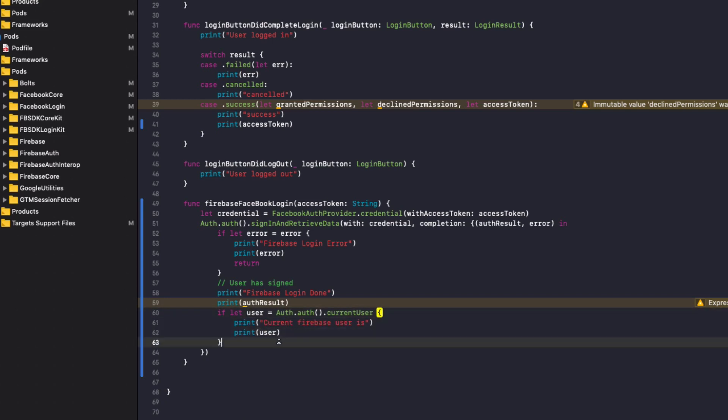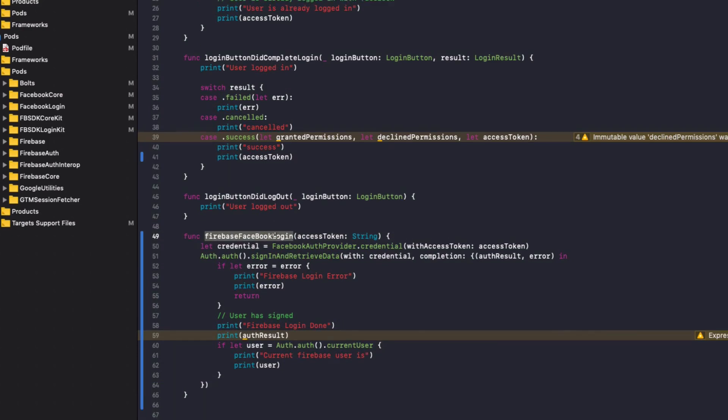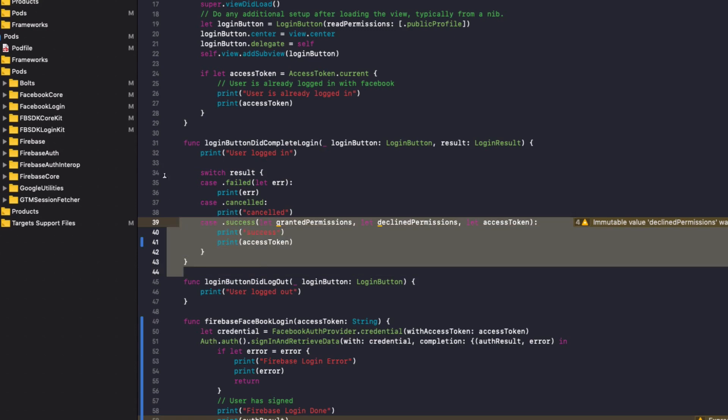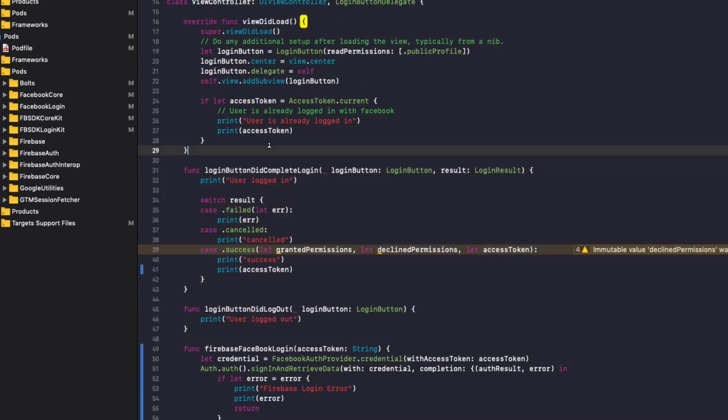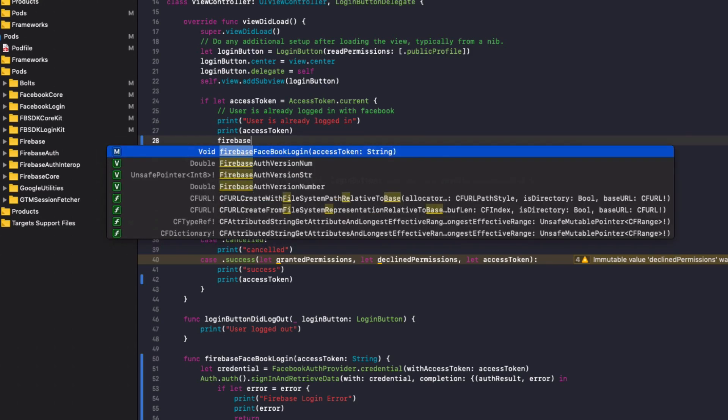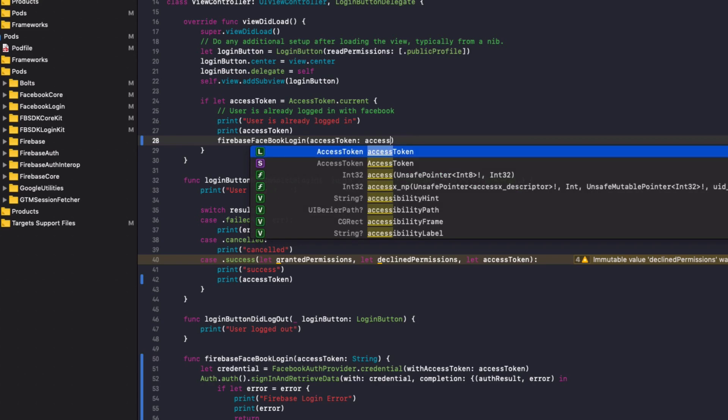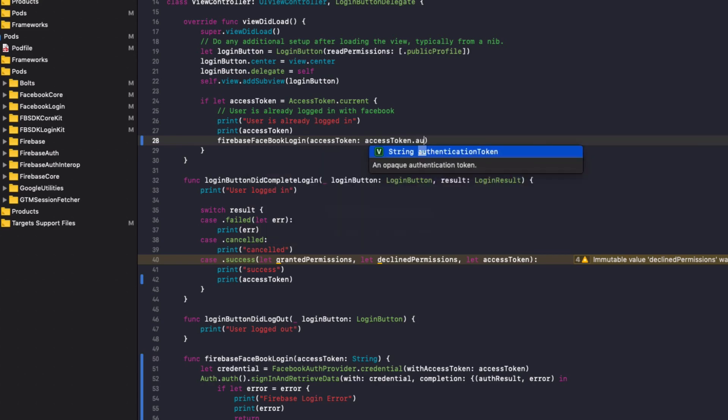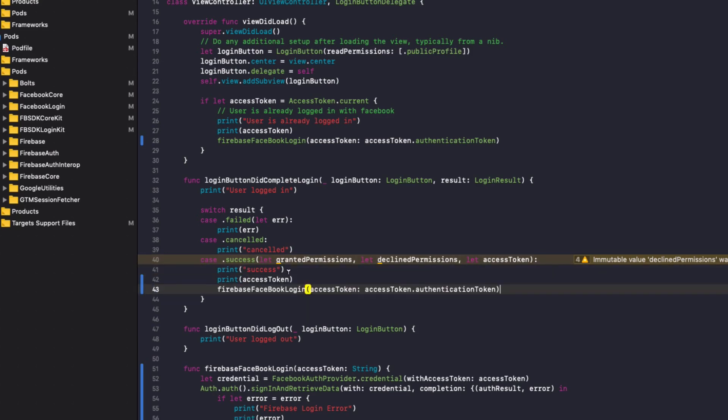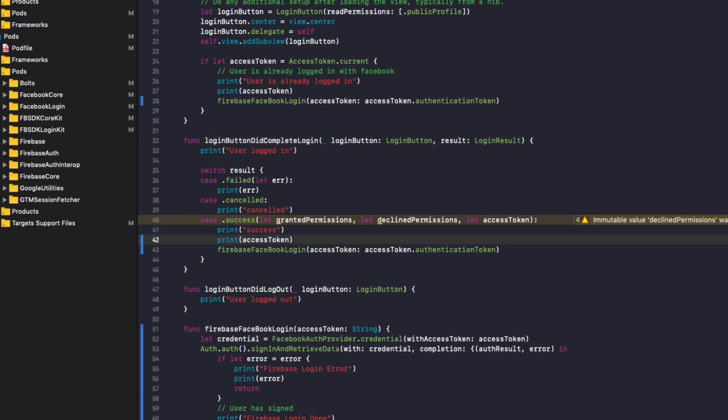So before we run the app, we need to call this Firebase Facebook login from our Facebook login did complete login function here. And also if the app loads up and the user's already logged into Facebook. So in the view did load, all we need to simply add is Firebase Facebook login. For the access token, we need to do accessToken.authenticationToken. Copy that and then add it to your successful case or the login button did complete login function call from your Facebook login button delegate. So with that complete now, let's run the app and check that out.